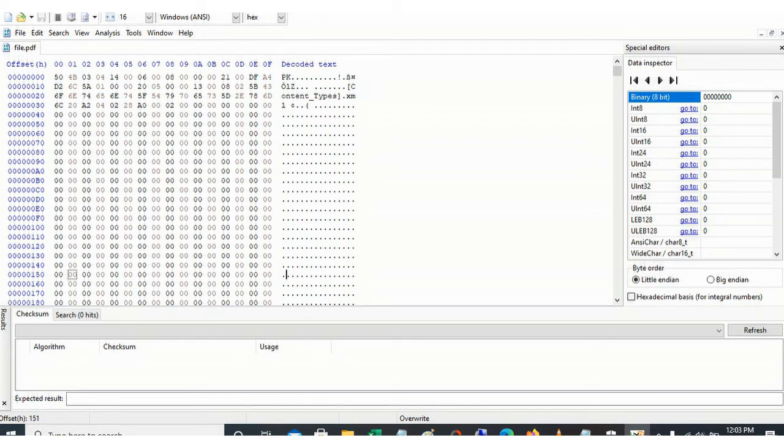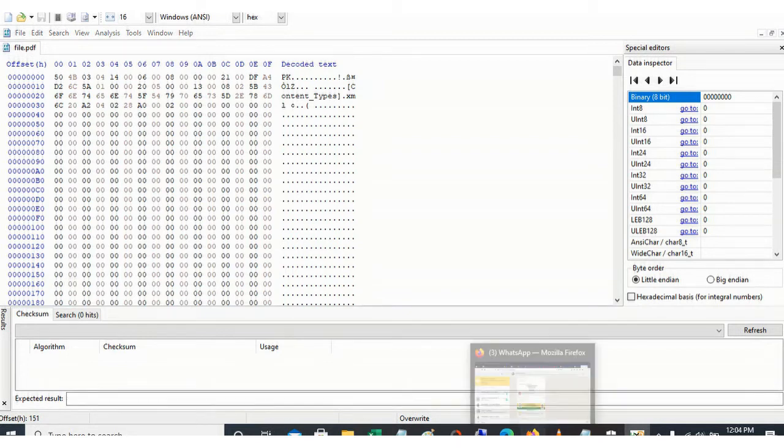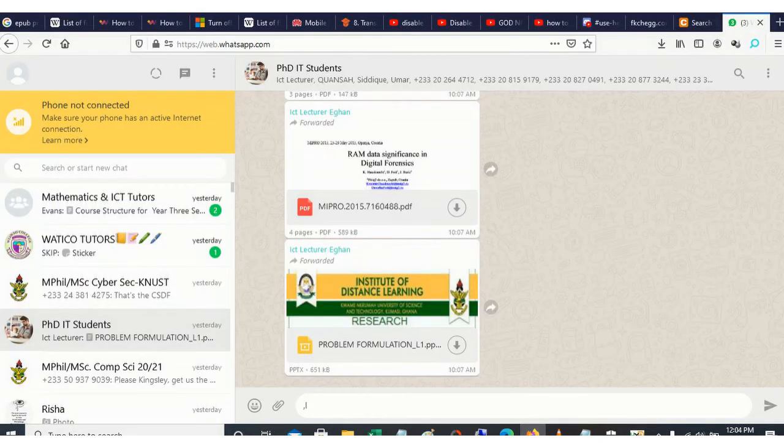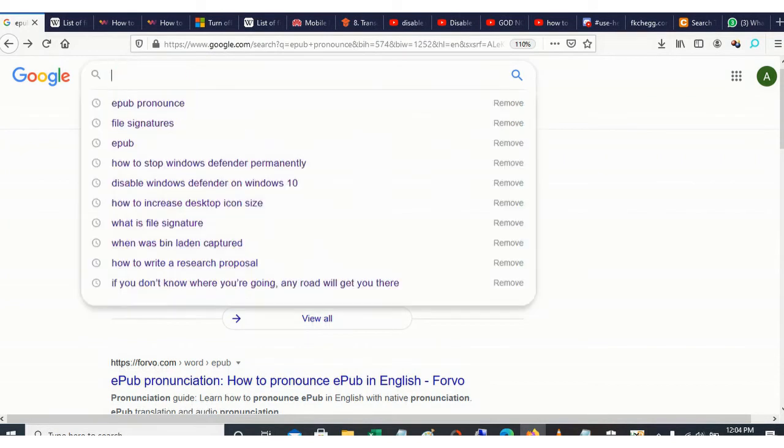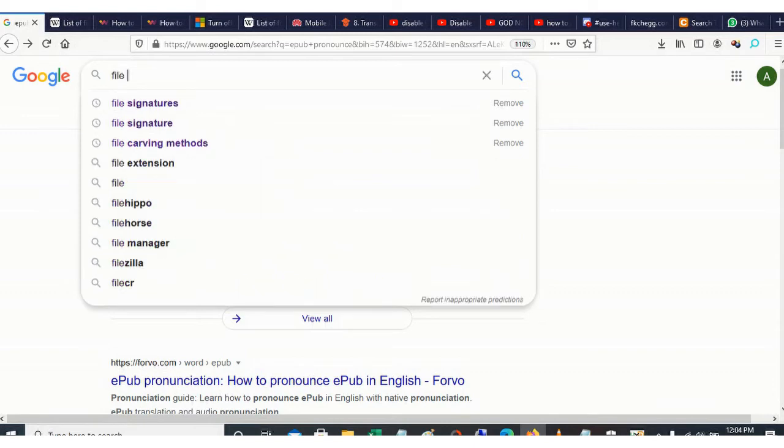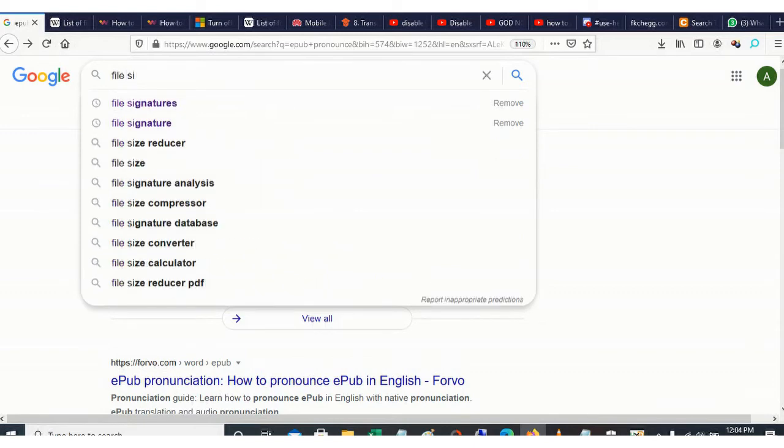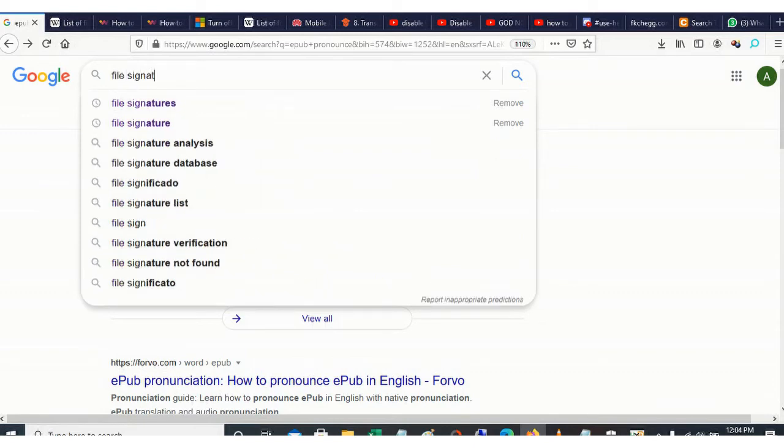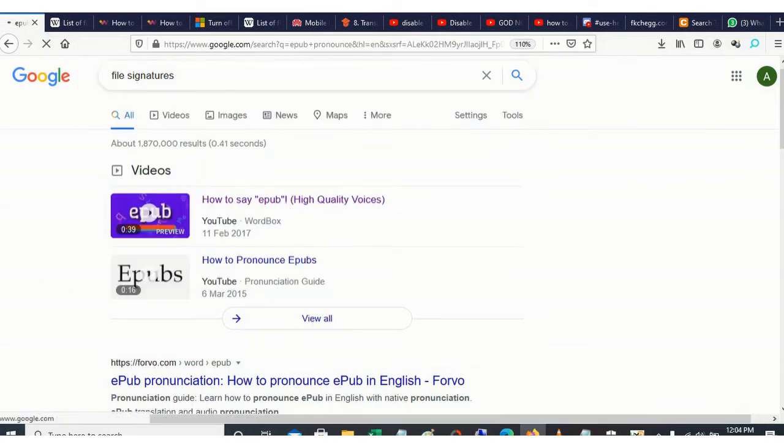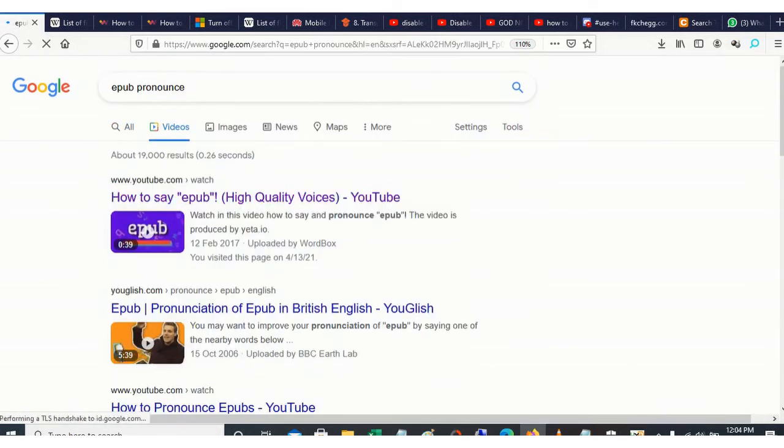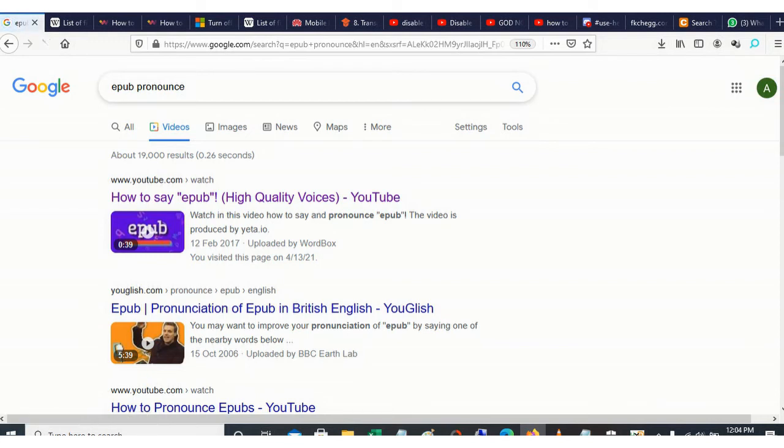So how do we use this signature to know the file type? Simply just open Google. So we open our browser and then type file signature, file signatures. So we type our file signatures, let's see what is there.